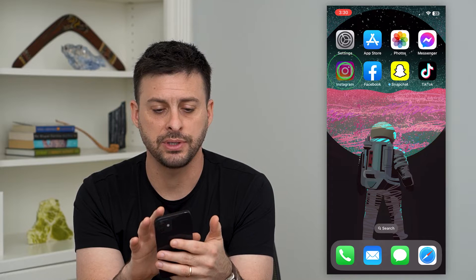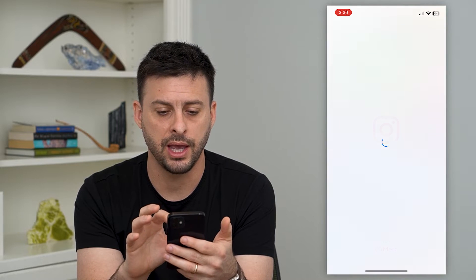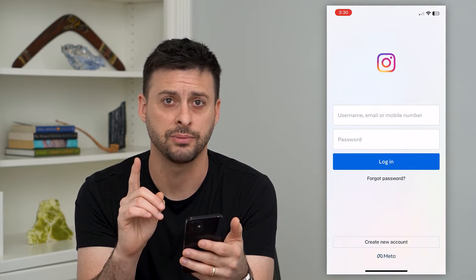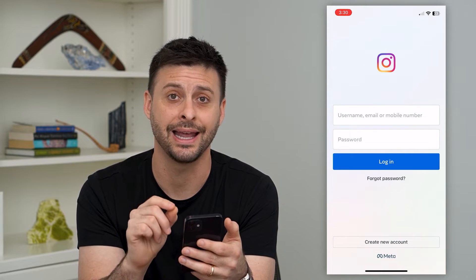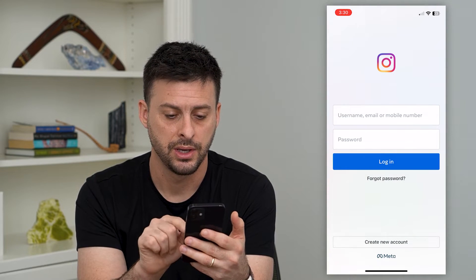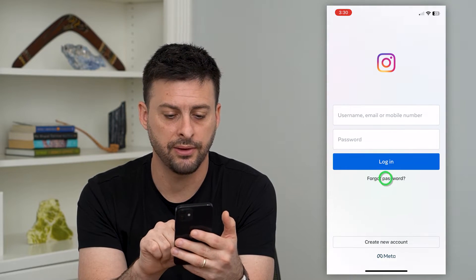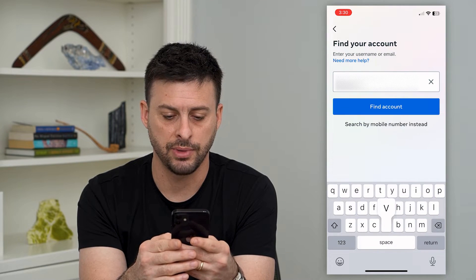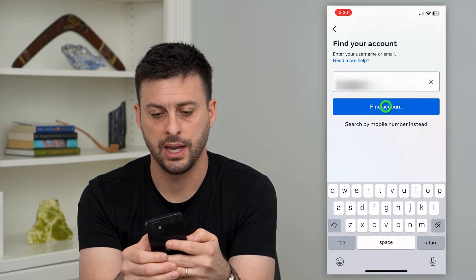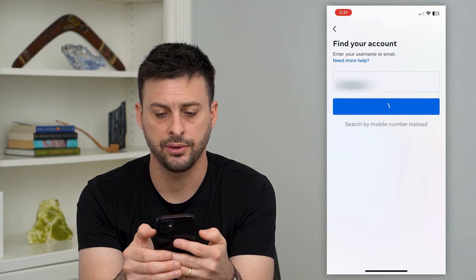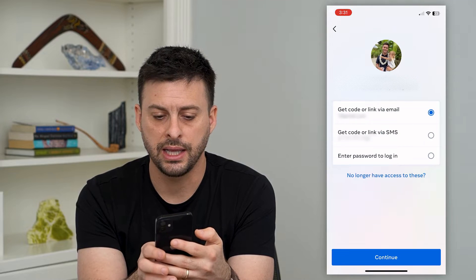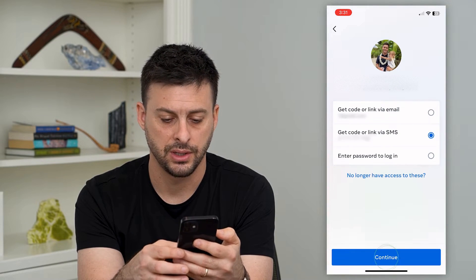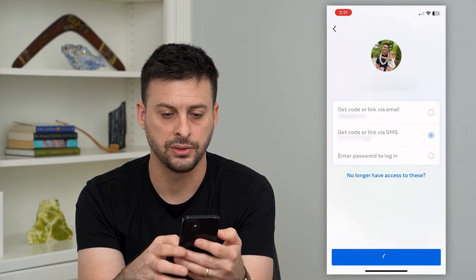Let's hop into Instagram and I'm going to walk you through the steps of getting that code and how to make sure you get it every single time. I'm going to hit 'Forgot Password,' enter in my username, hit 'Find Account,' and then hit 'Get Code or Link via SMS' and hit continue.